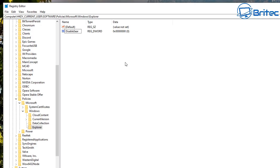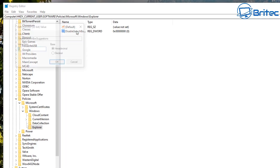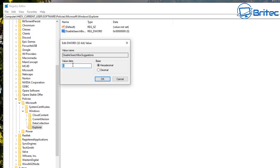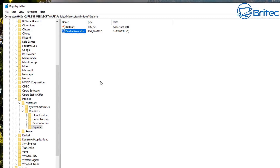Name this value 'DisableSearchBoxSuggestions' and type that out. Once that's done, double-click on it to open it up. You'll see a zero inside — change that to a one and click OK.